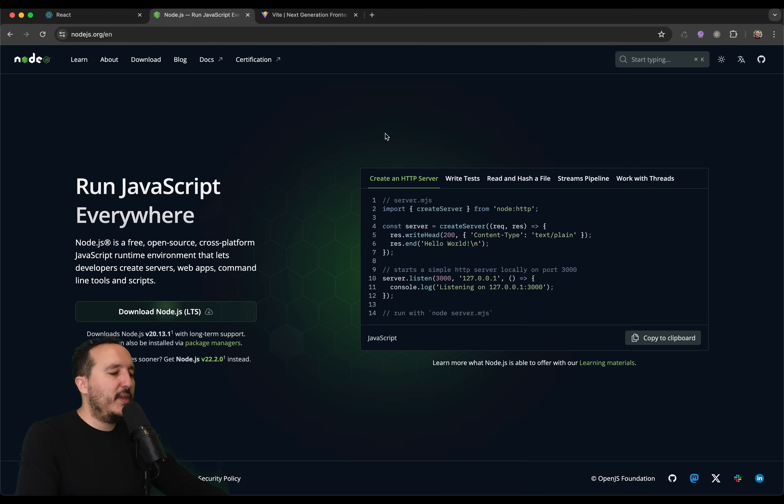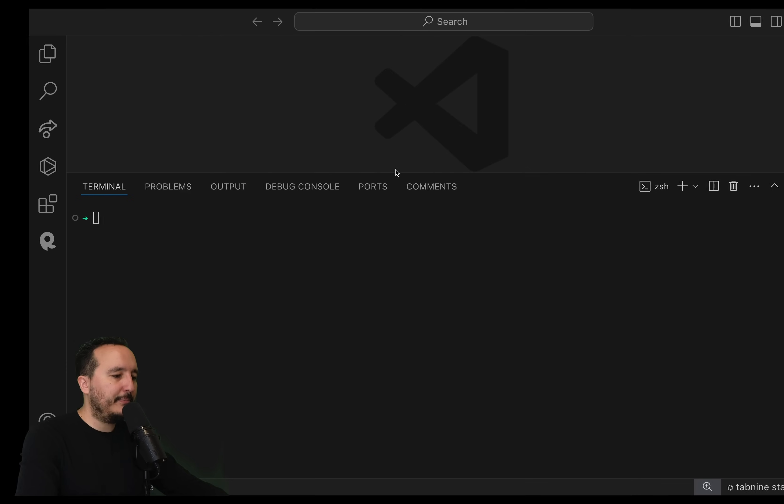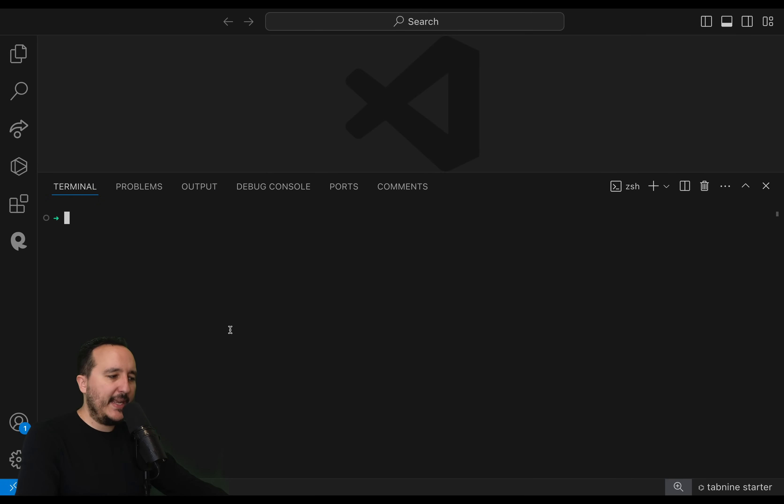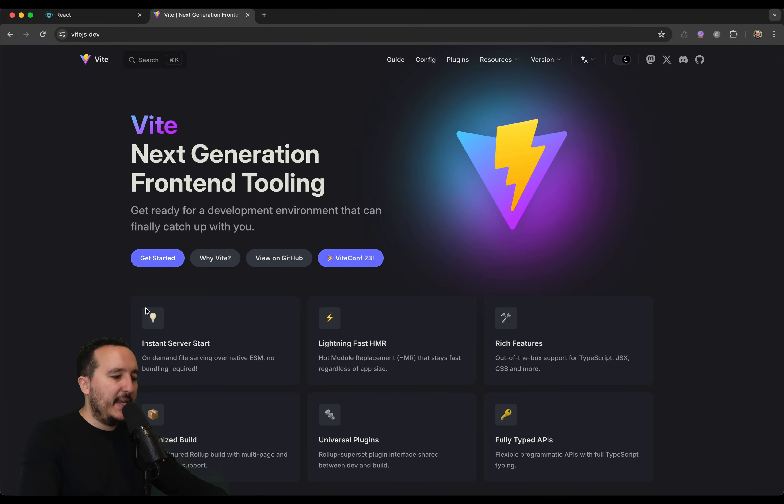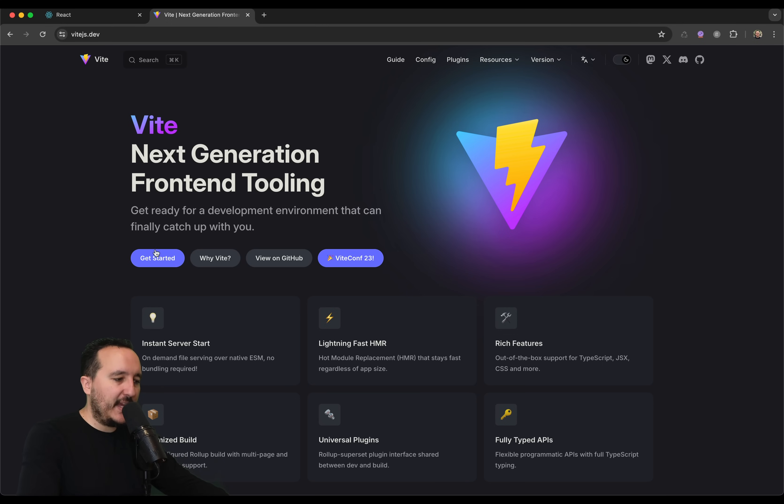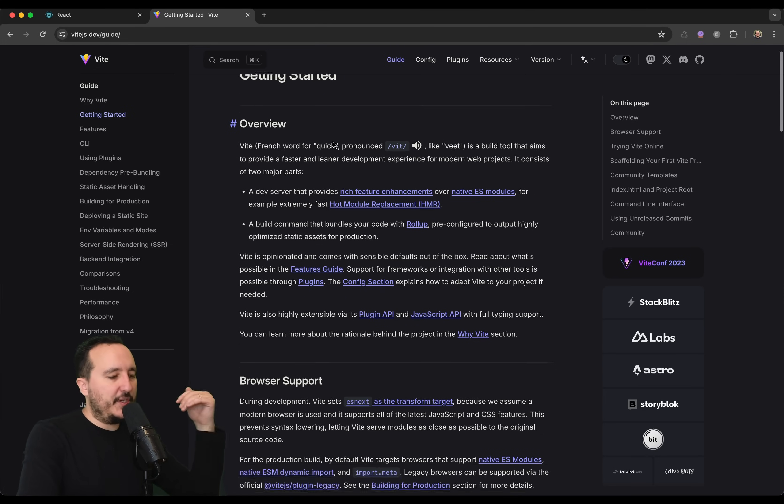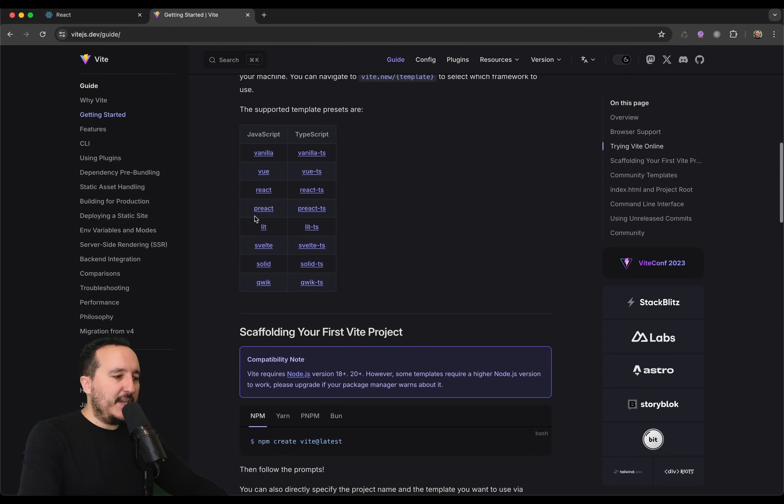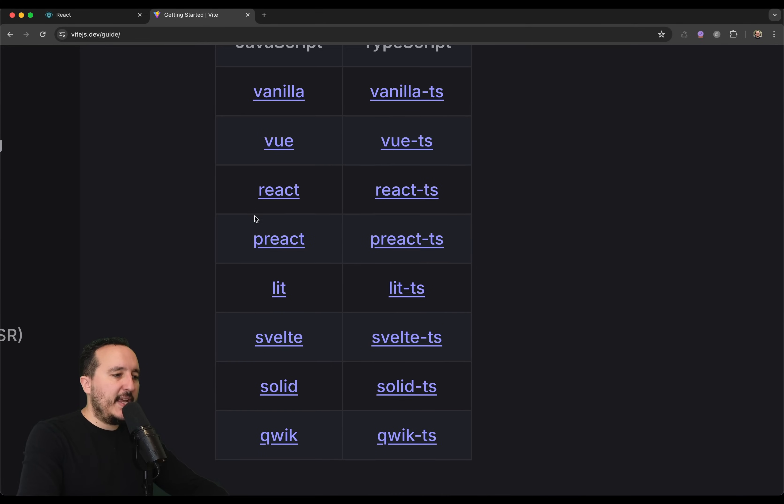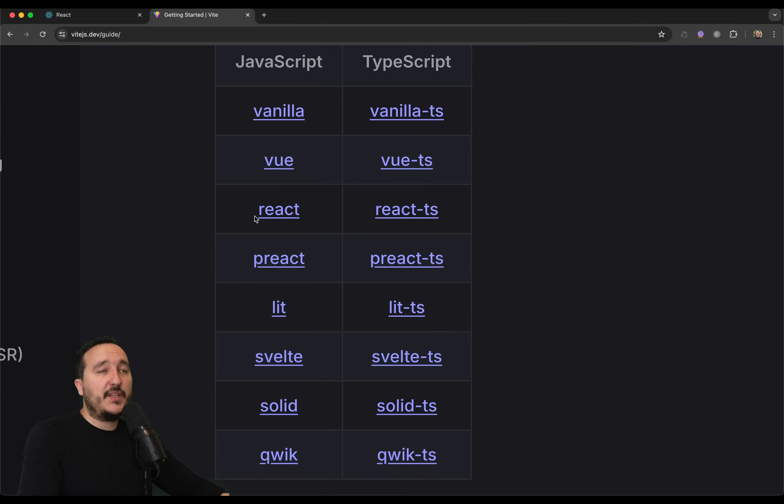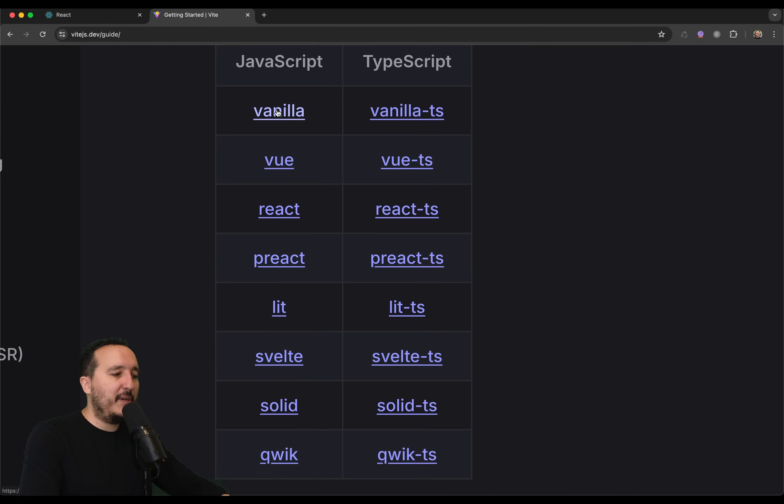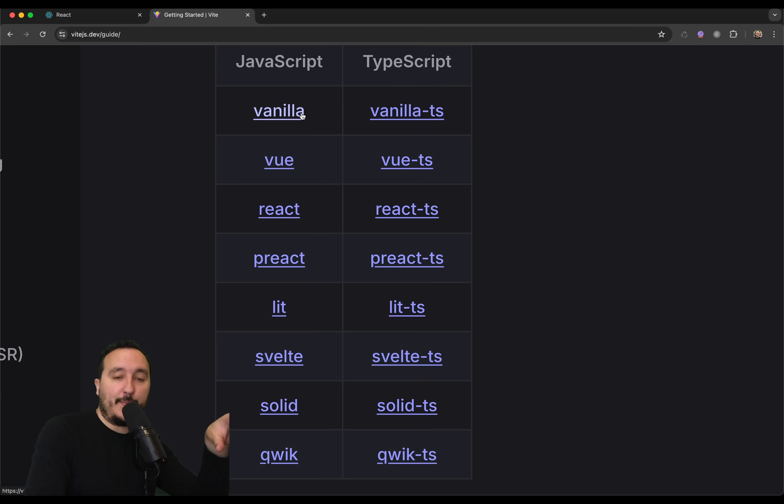So, we got VIT. We got Node.js. If you didn't install it, you need to install it. Here, I got my VS Code running with the terminal. And I'm going to use VIT to create my first React application. So, if I click on Get Started here, there's a lot of text, a lot of documentation that you can read. With VIT, actually, we can actually create different type of applications.